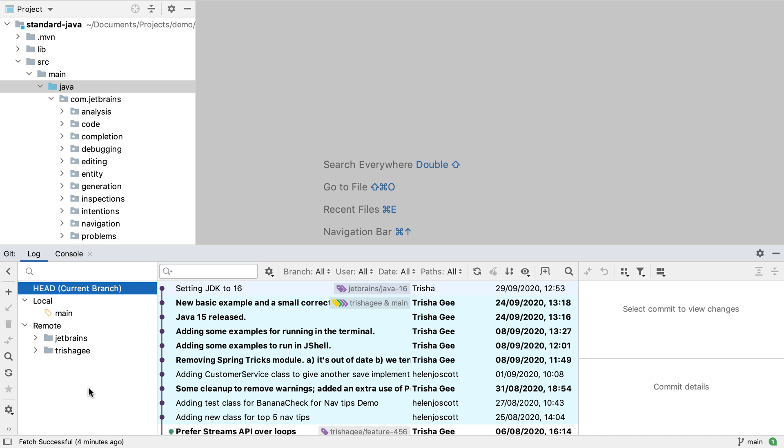Now we have a fully configured IntelliJ IDEA project from a GitHub repository with all the relevant remotes added and a git log window that shows the current status of the remote repositories. Now we're ready to start making changes to this project and to commit, push and create pull requests.